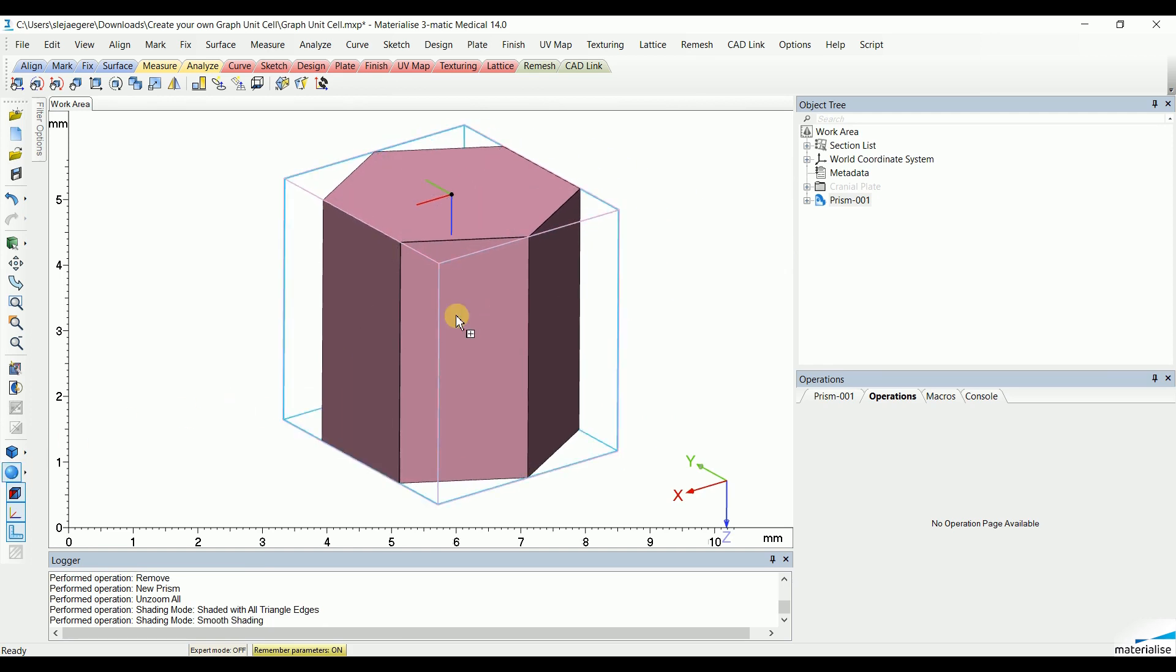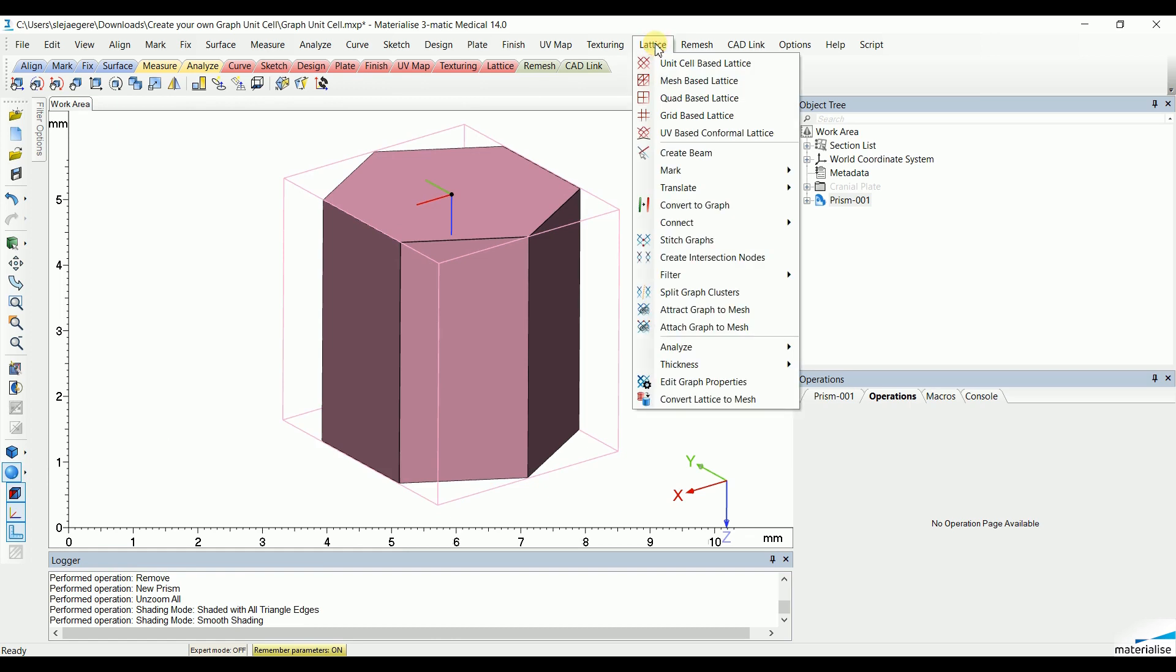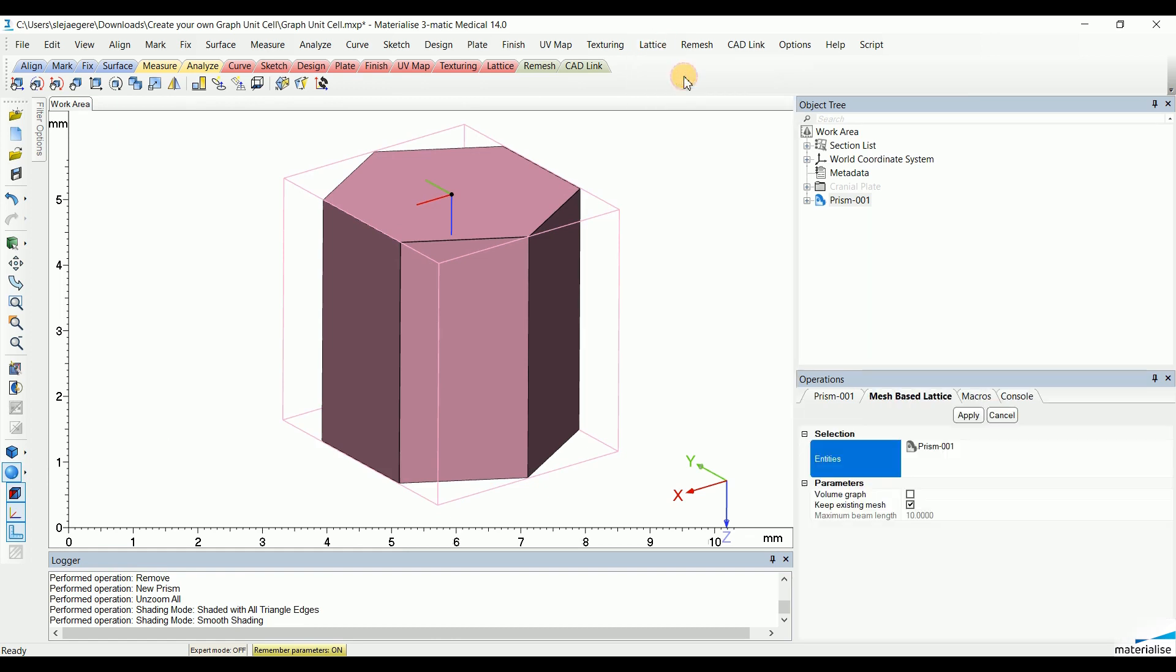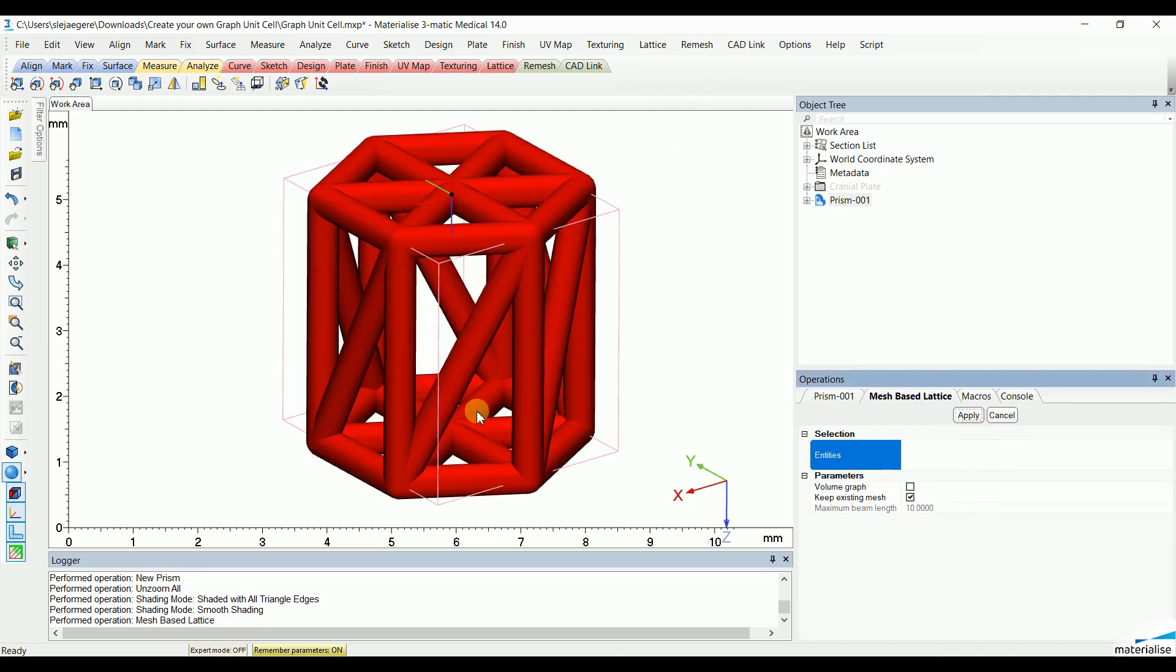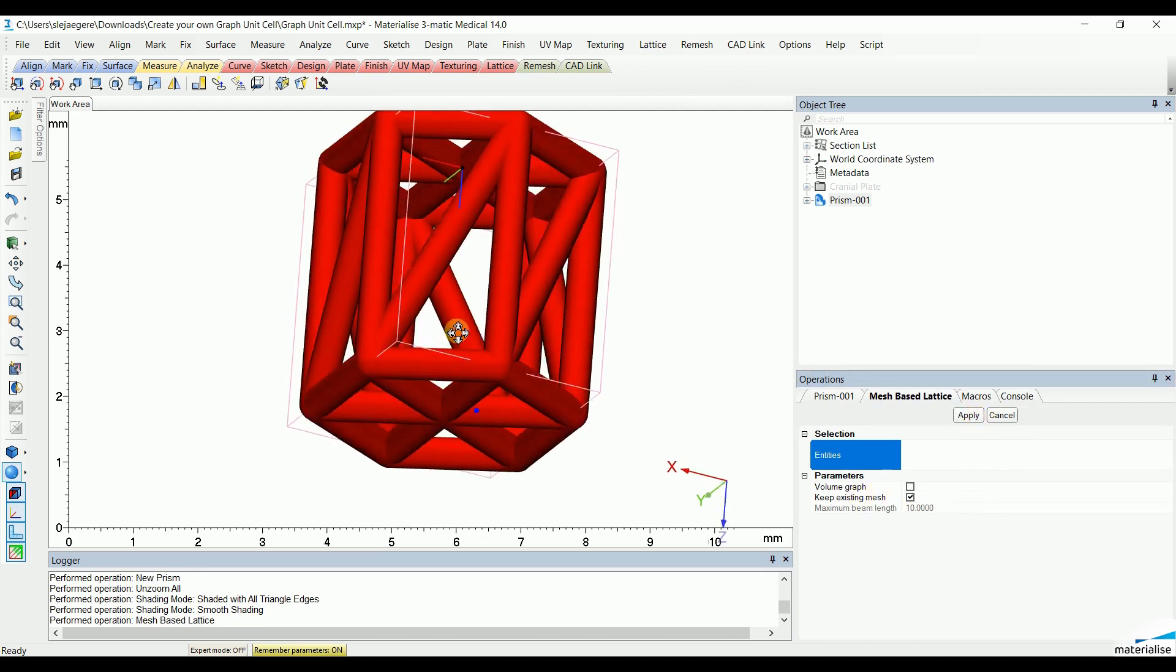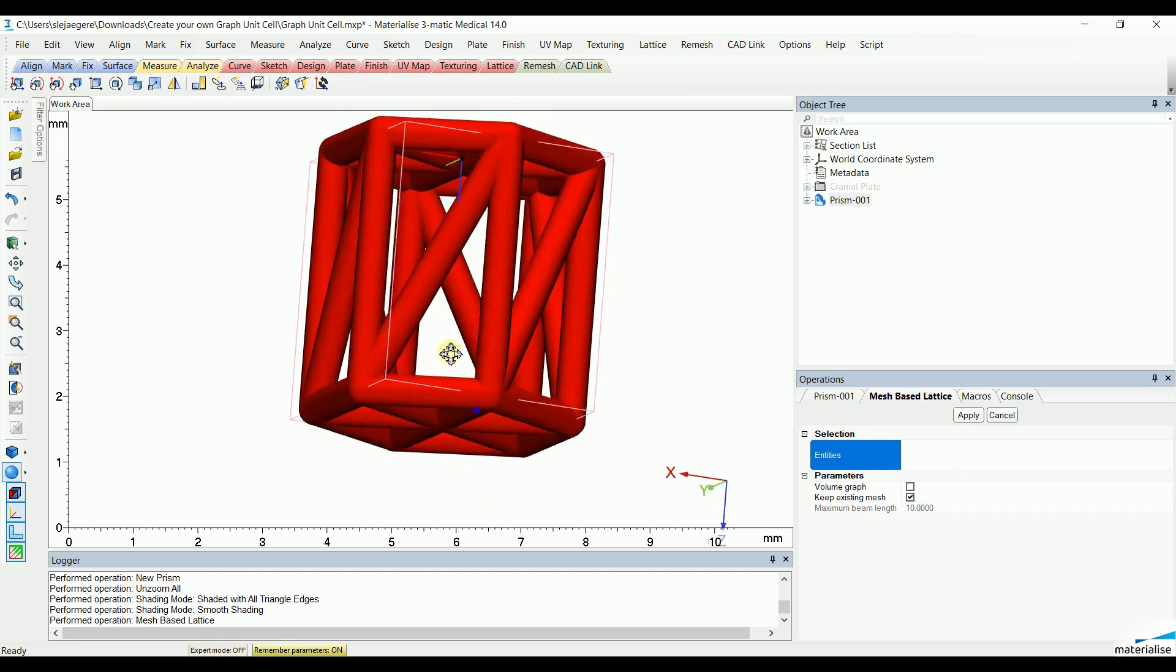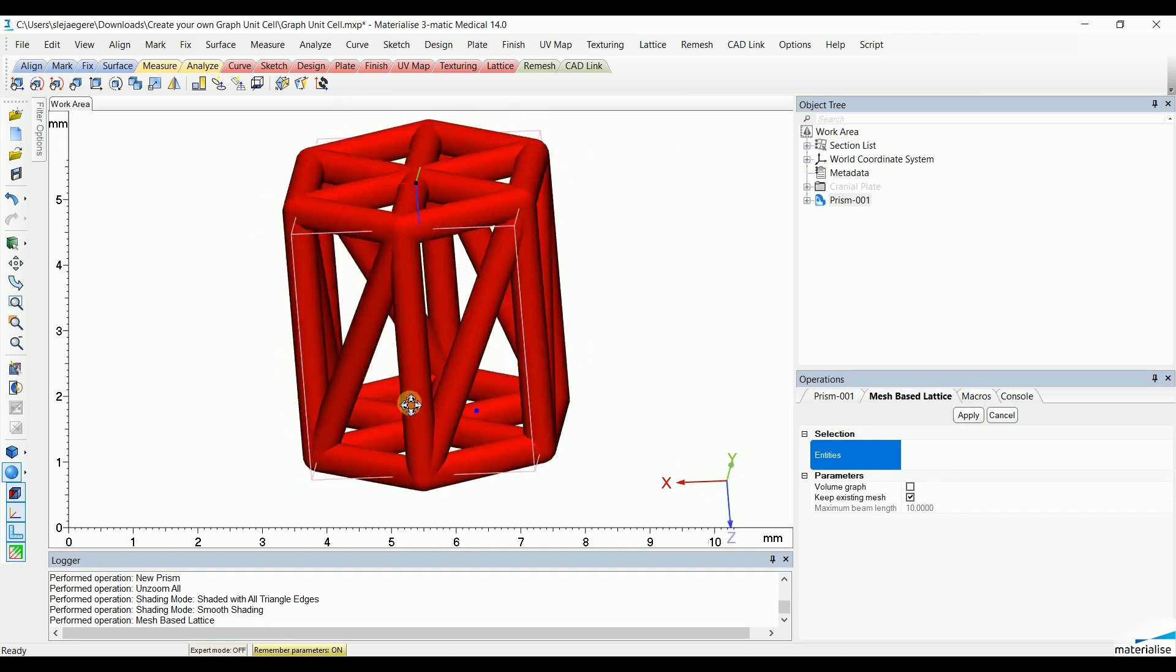To transform that skeleton into a first version of the graph unit cell, go to mesh-based lattice, select the prism, click Keep Existing Mesh and hit Apply. We now see that the skeleton has been transformed into a graph unit.